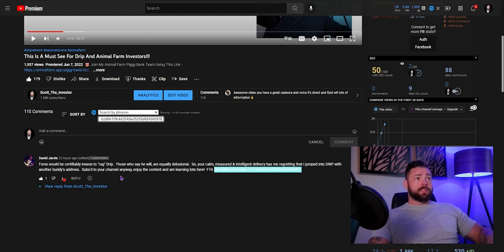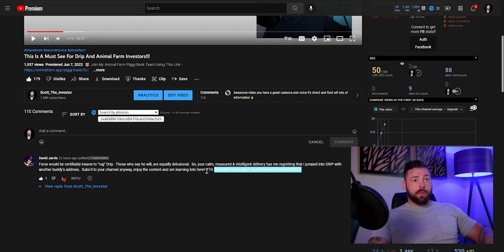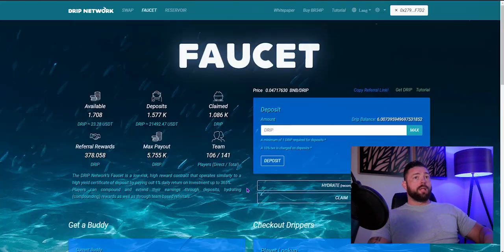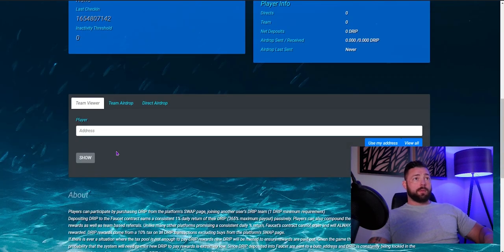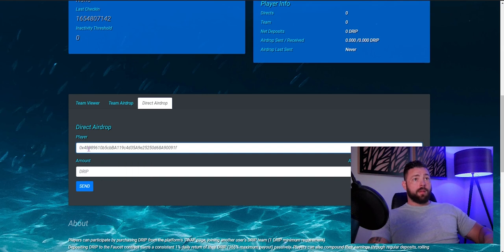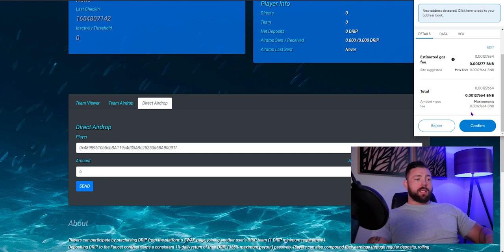David Jarvis, congratulations, my man. Let me send that over to you right now. So just checking, making sure we got the right wallet address. Now we'll go over here and we'll get the airdrop sent. So direct airdrop, your wallet address, sir, and six drip. Congratulations.